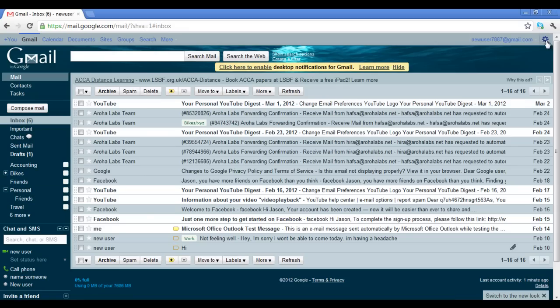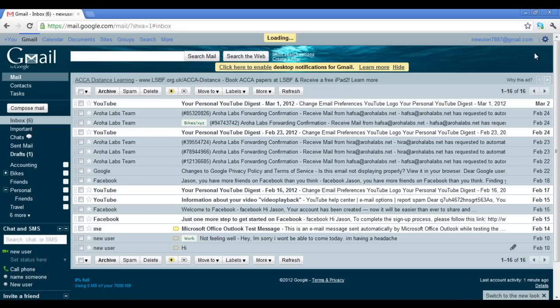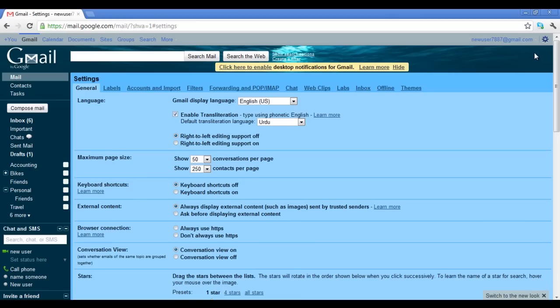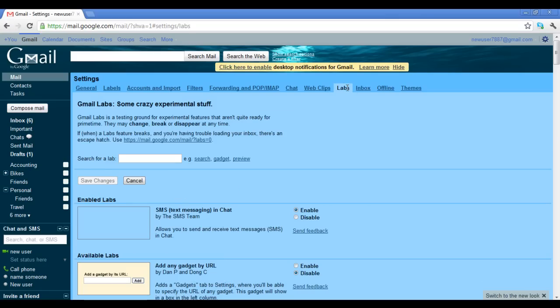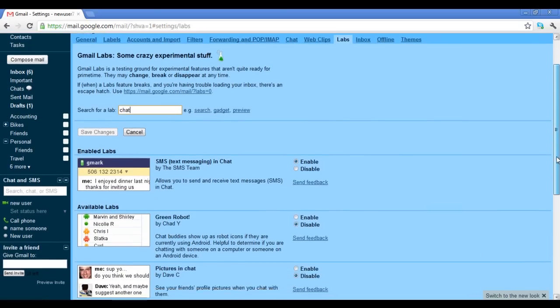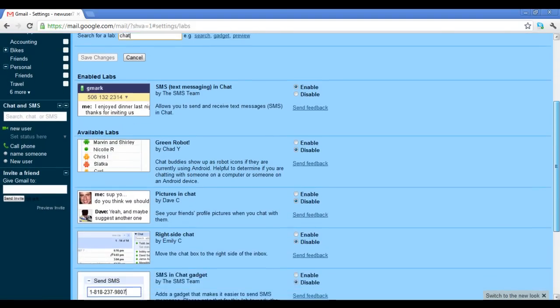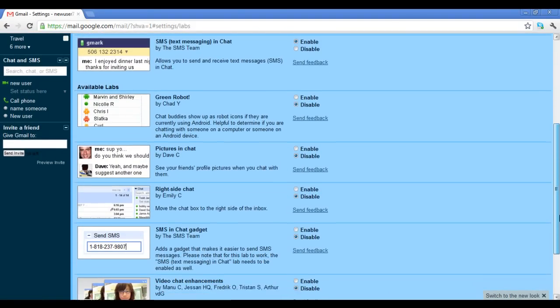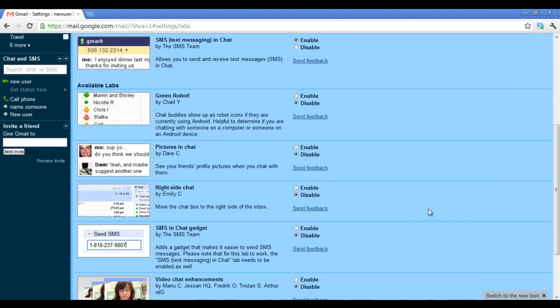Go to the Mail Settings page once more and move over to the Labs tab. Here, type in Chat in the search box and you would be displayed with the results. Click on the Enable option next to the right side chat add-on and save the changes made.